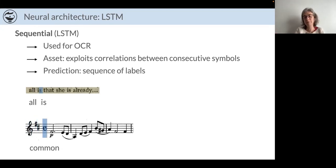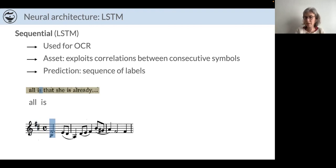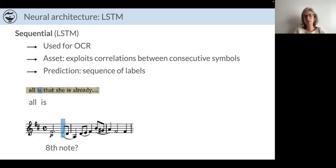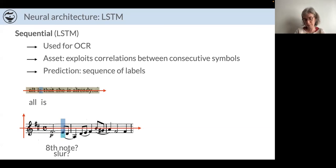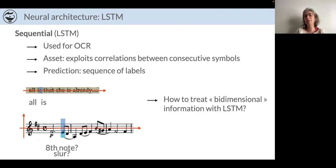The special thing about music is that you can have several symbols piled up at the same horizontal location — for example, notes and dynamics, or notes and slurs. This is a very simple score I took as an example. The difference from text is that text is one-dimensional: just a sequence of letters. Music is two-dimensional: you have a sequence of symbols but you can pile them up vertically. This is actually a big difference, and the question is how to treat this bi-dimensional information with an LSTM.